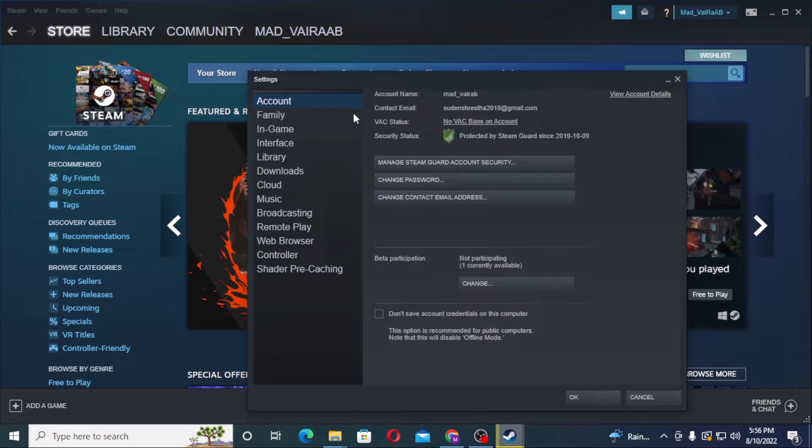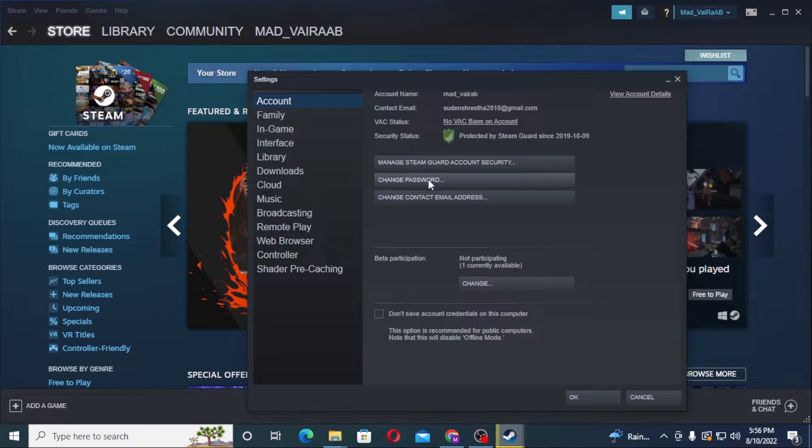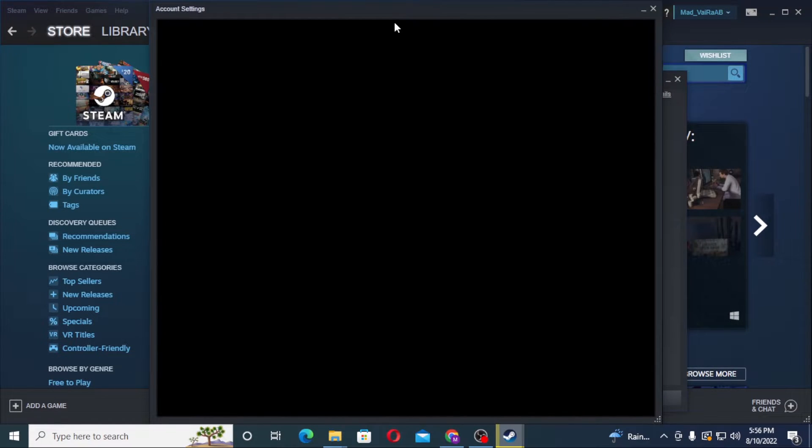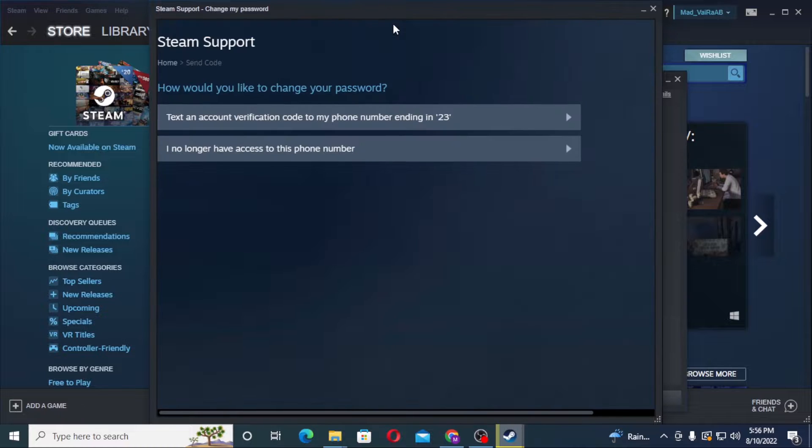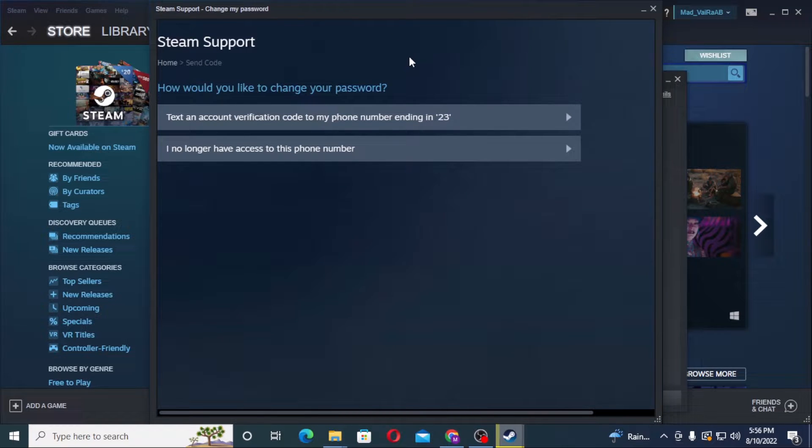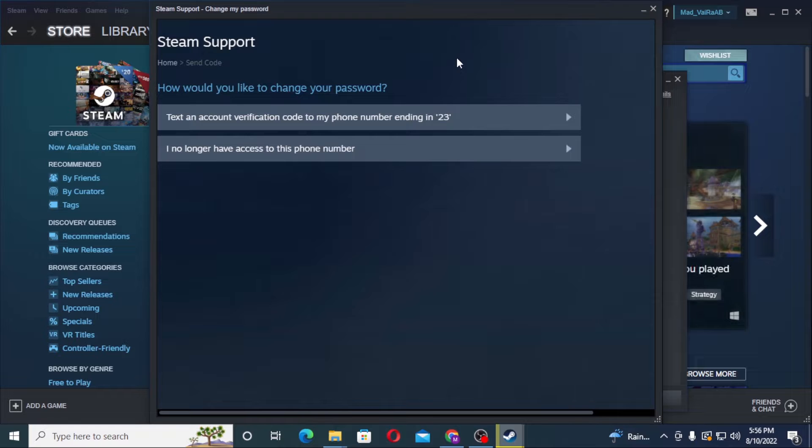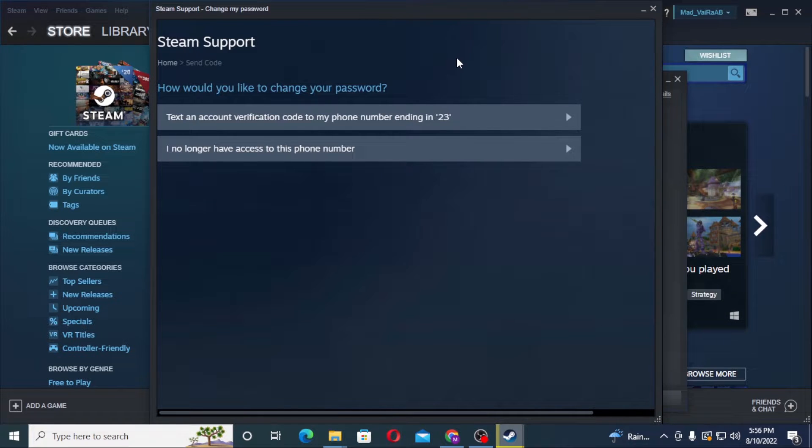After that, you can see the change password option available over here on the Account category, which is the second one. Click on change password. As you can see, Steam support will send you a text on your phone number which is ending in 222, which is probably the number you had registered on Steam at the time of creating your account.